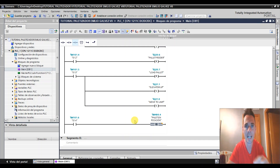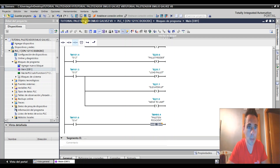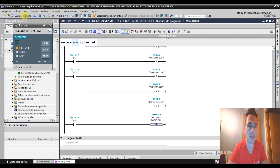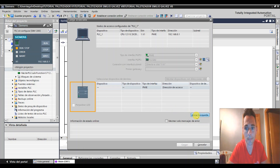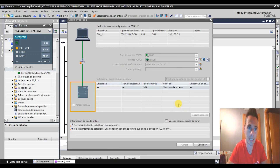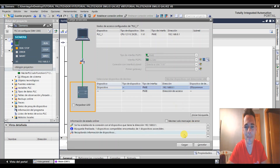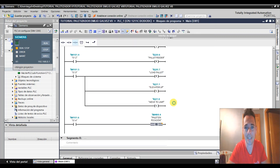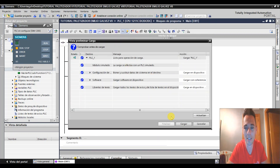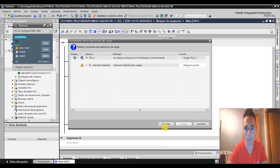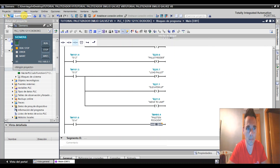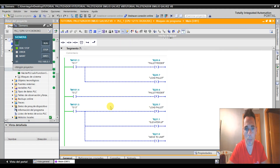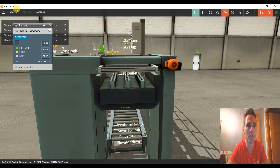Con esto vamos a probar si funciona, y si funciona ya tendremos el palet en posición para que le puedan echar las cajas. En el siguiente videotutorial tendremos que programar cómo abrir la trampilla. Vamos a probar a simular para ver que este trocito va bien. Le damos a guardar — acordaos de ir guardando de vez en cuando, no vaya a ser que dé un fallo — finalizar, guardar, vamos a darle a Run y a las gafitas.